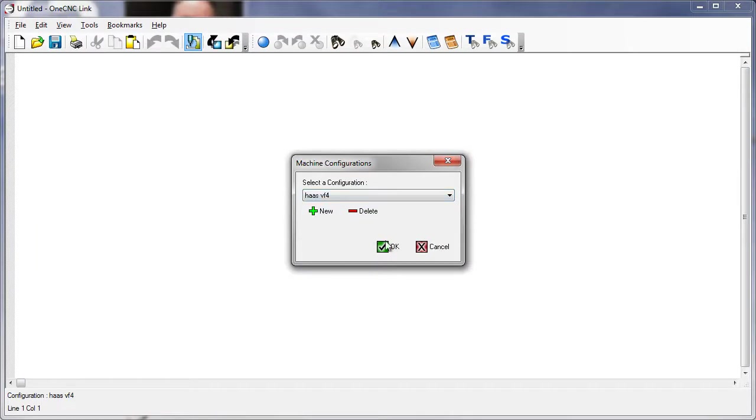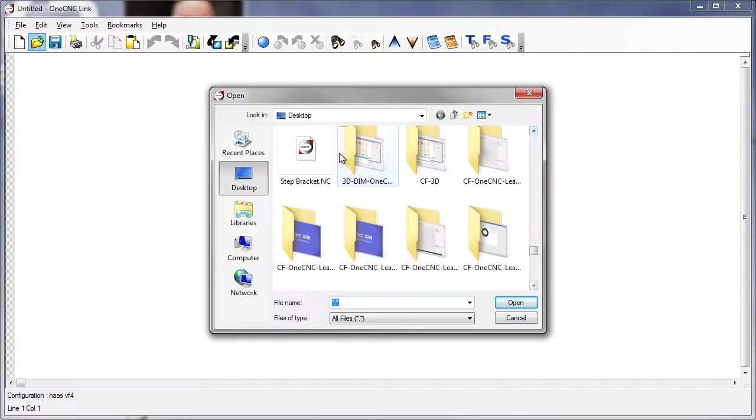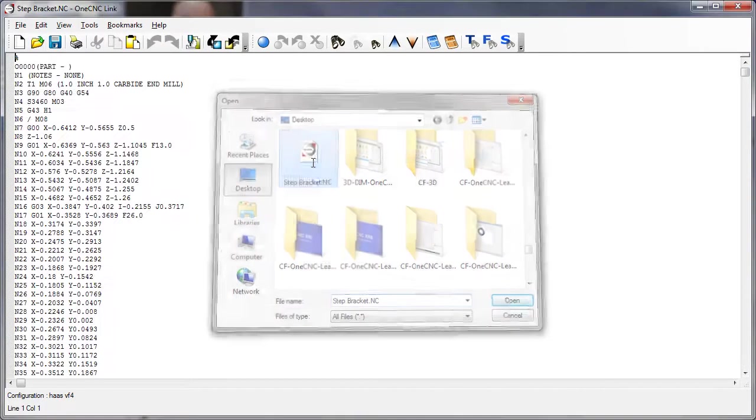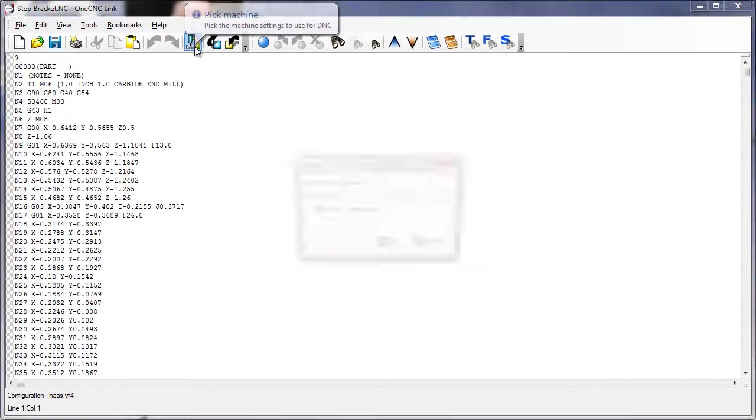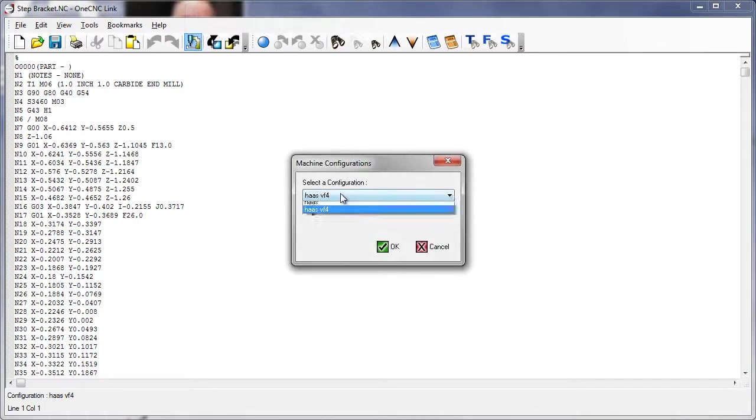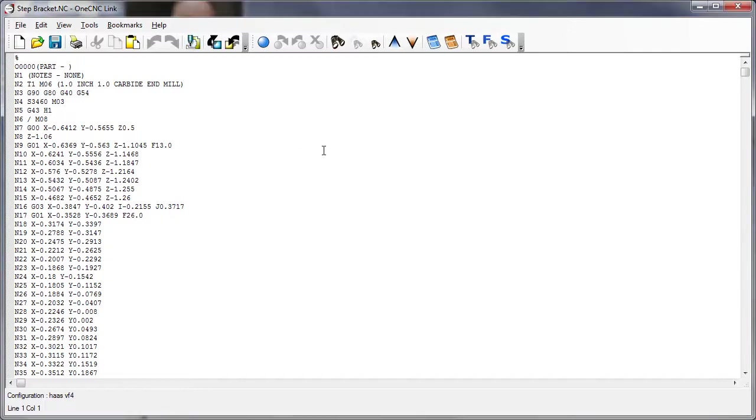Now later on, when it comes time to sending a program to the Haas, what you're going to want to do is open up your file, come up to the top of the screen, select your machine, make sure that you select the Haas VF4, click OK, click on Send, and then you're going to want to click on the Send button.